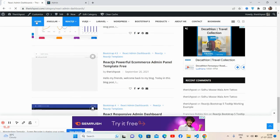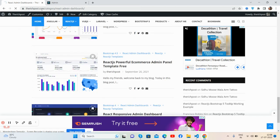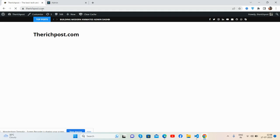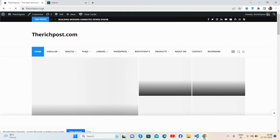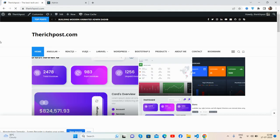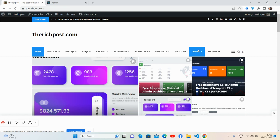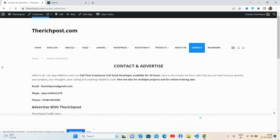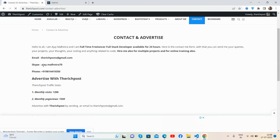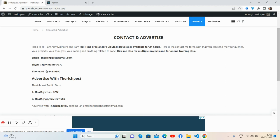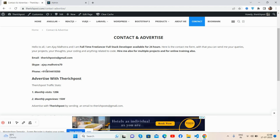Here is my blog, The Rich Post. And if you want to contact me, then you can go to the contact page. You can email me, contact me via Skype, and my phone number as well, WhatsApp only.